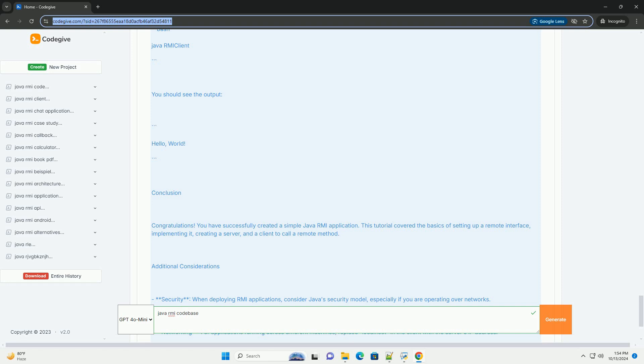Conclusion: Congratulations! You have successfully created a simple Java RMI application. This tutorial covered the basics of setting up a remote interface, implementing it, creating a server, and a client to call a remote method.